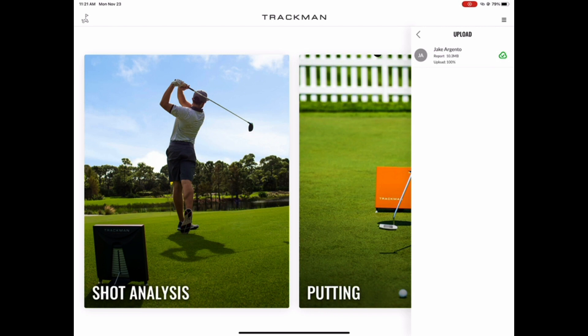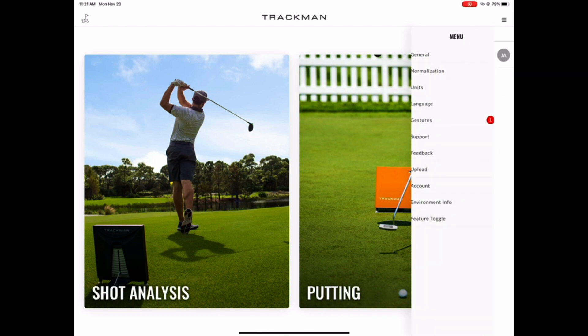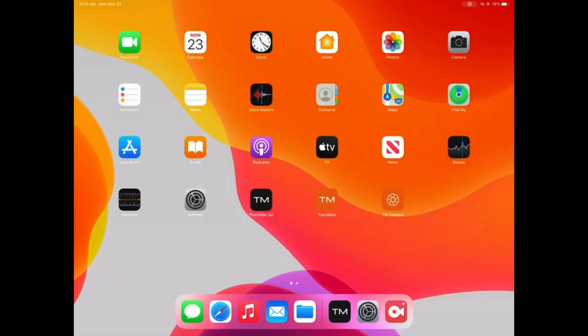And that concludes our putting tutorial with the TMGO app on the iPad. As always, if you have any other questions, please feel free to reach out to your sales rep, watch some of our other tutorial videos, or reach out to our support line. Thanks!